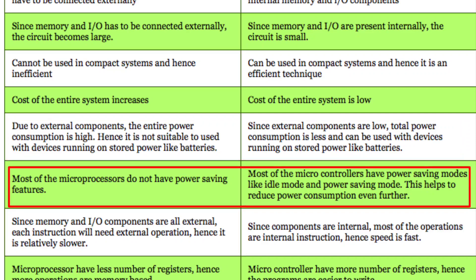Microprocessors have power saving features and power saving modes. However, those power saving modes are not present in the same way — microcontrollers have ideal modes and power saving modes available.